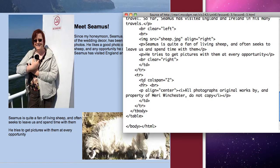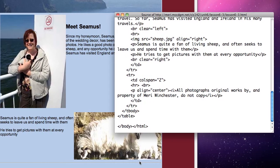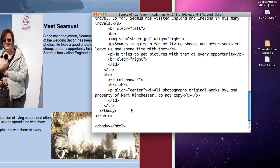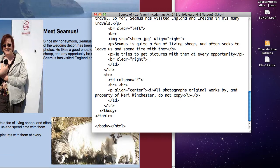And then I get to the final row. Again a colspan of 2 making it stretch all the way across the whole table. And that just has all photographs or original works by me and property of me. So that's a simple layout.